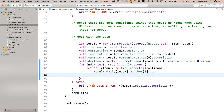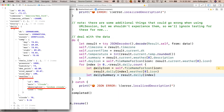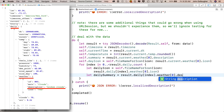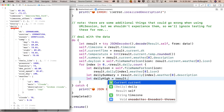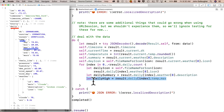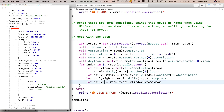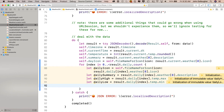Then we want to get the description of that day's weather forecast. So let dailySummary equals result.daily[index].weather[0].description. Then we'll get each forecast day's max and min temperature: let dailyHigh equals result.daily[index].temp.max. I'll copy this line, paste it below, change dailyHigh to dailyLow, and change max to min. Now we'll use all these constants to create an instance of DailyWeather and append it to our dailyWeatherData array.